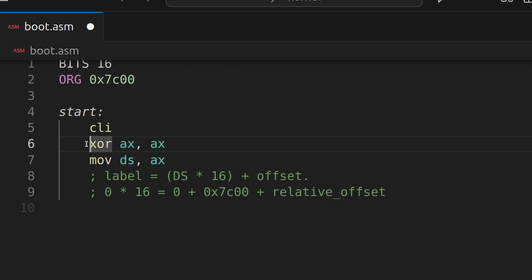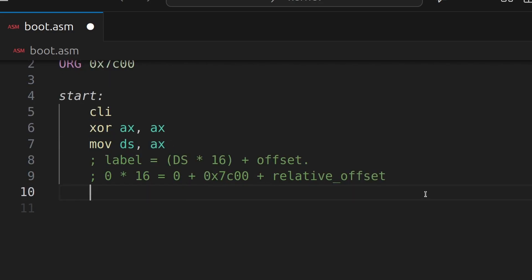So essentially what's going to happen is, it's going to say 0 multiplied by 16 equals 0, and then plus 0x7C00 plus relative offset. So that's why we set it to 0 in this particular case. Where is it set to 0? The XOR. If you XOR a value by itself, it becomes 0. Why do we XOR instead of just do a move instruction? Because the XOR instruction is faster. Let's continue.